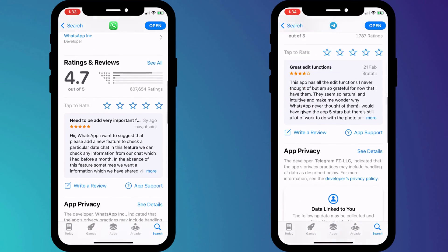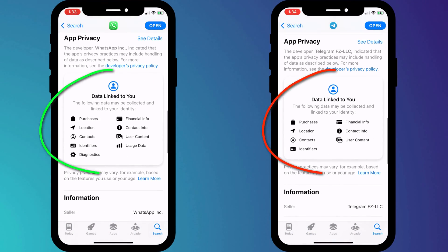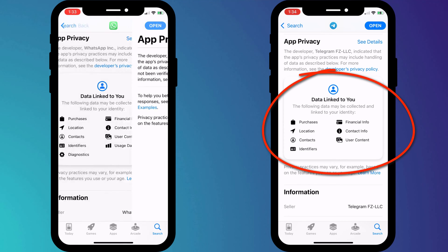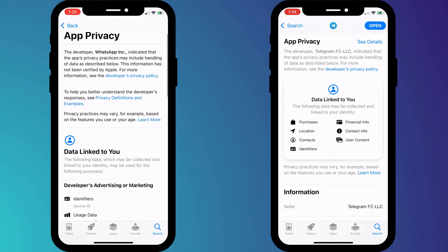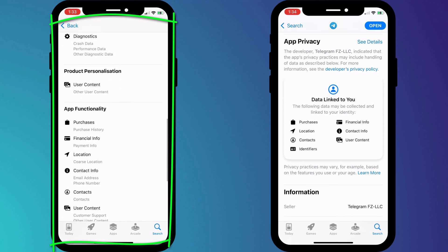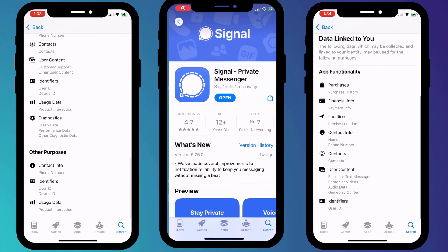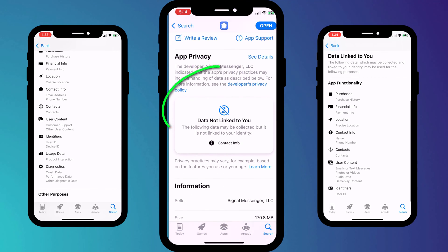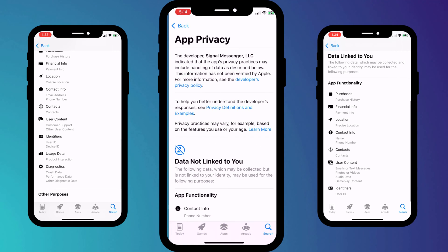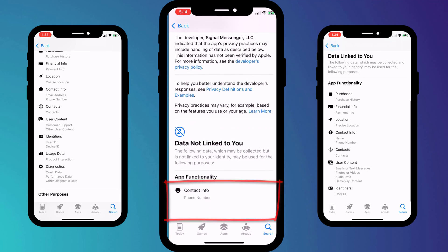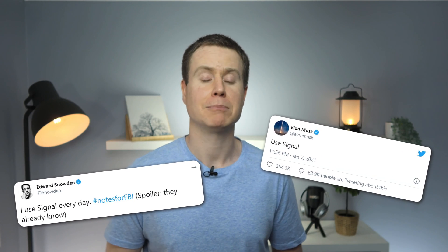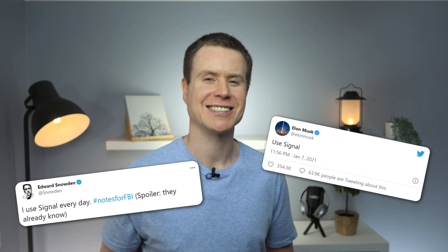There is no better way to highlight this than viewing the privacy information displayed on the Apple App Store. If we scroll down to privacy information, here's what WhatsApp and Telegram potentially collect about you — the list for WhatsApp is almost endless and Telegram doesn't fare much better. And then here's what Signal collects. It's as simple as that. When it comes to privacy, nothing compares to Signal. As Elon Musk and Ed Snowden both agree: start using Signal.